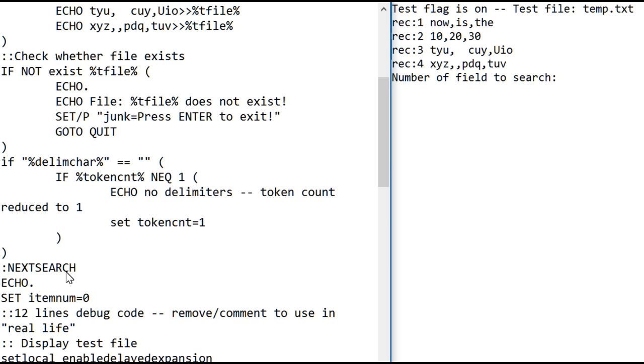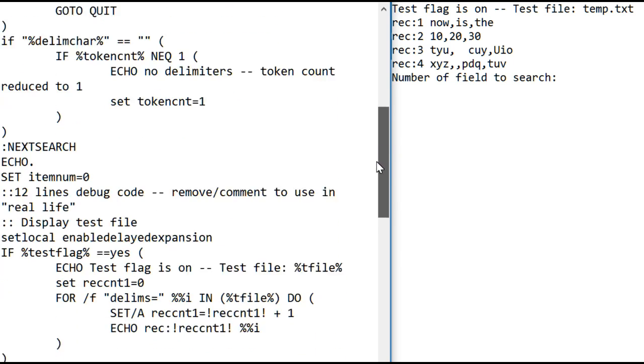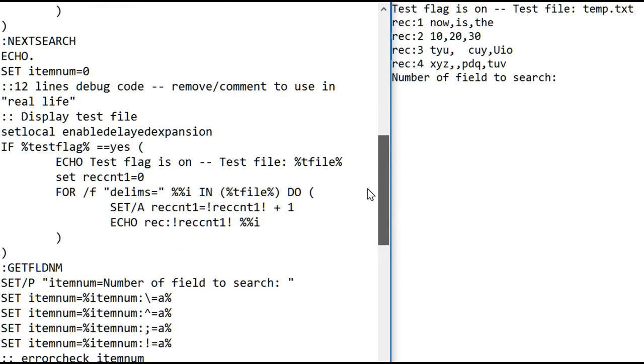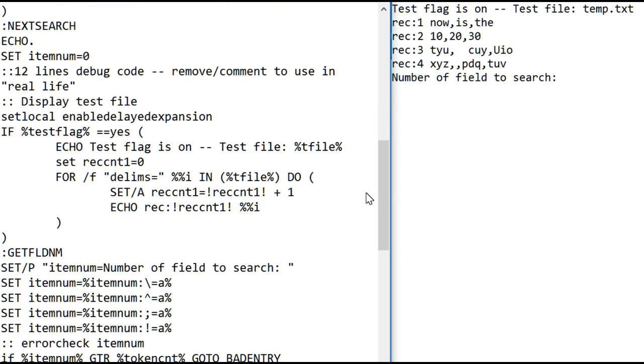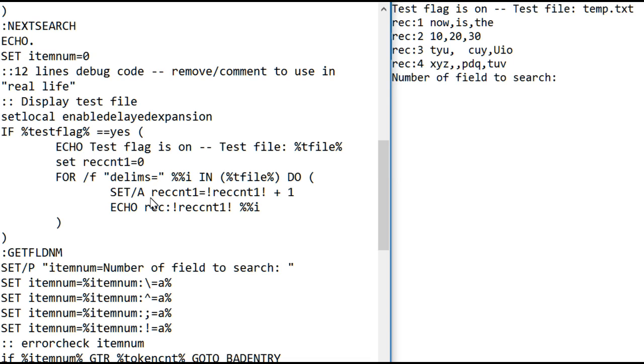And this begins the actual search loop, and what the search loop does is it will prompt the user. There is some debug code here. So if you have that test flag set, it will display the test file. So you want to make sure the test file doesn't have too many lines in it because every time it's about to prompt you for an input, it will show you the test file so you know exactly what inputs will test the test file.